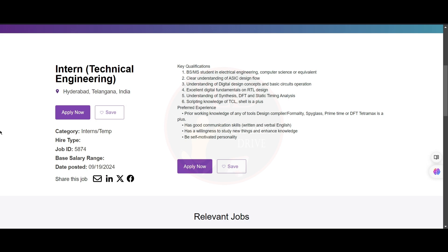The preferred experience required for this role involves tools. You need to have prior working knowledge of any of the following tools: design compiler or formality, spyglass, primetime or DFT tetramax, which is a plus. You need to have good communication skills in written and verbal English, be willing to study new things and enhance knowledge, and be a self-motivated personality.